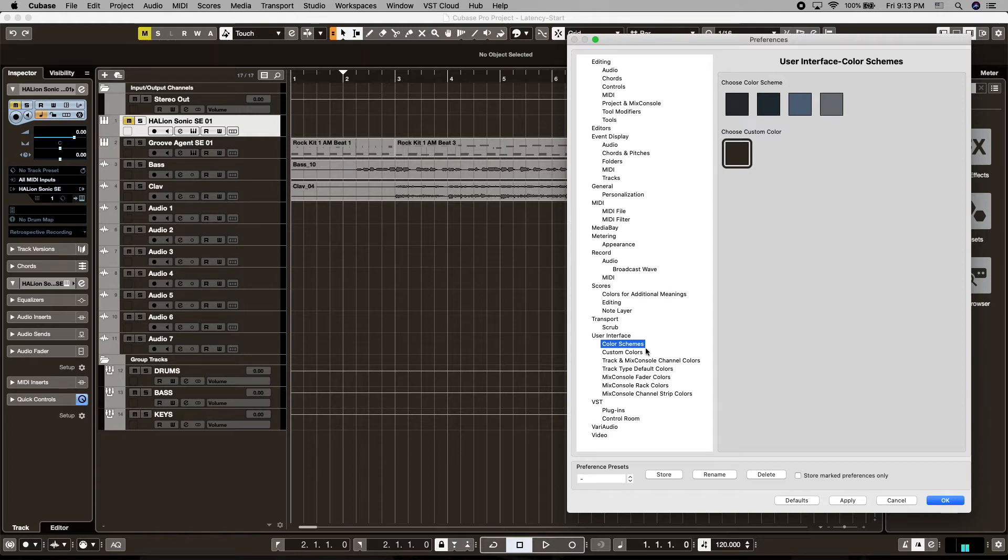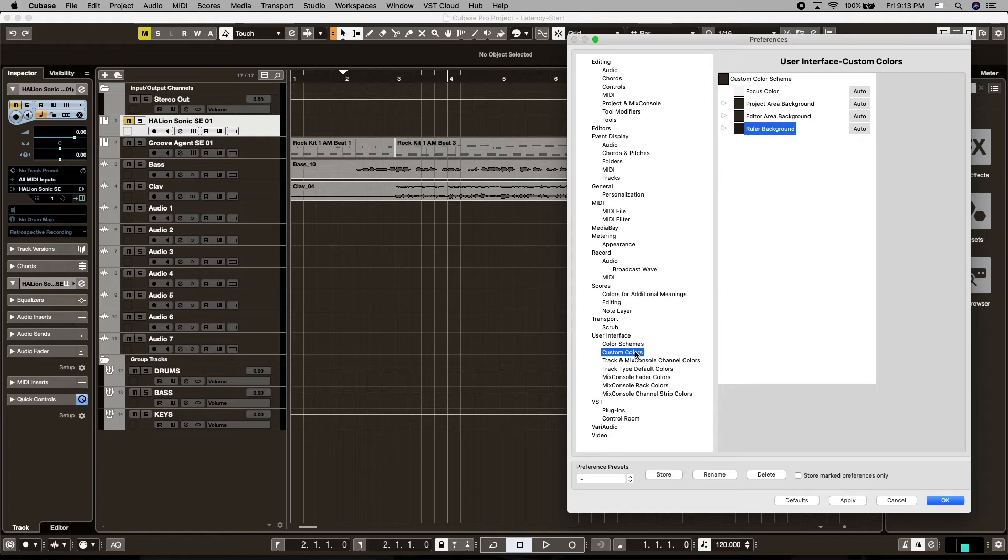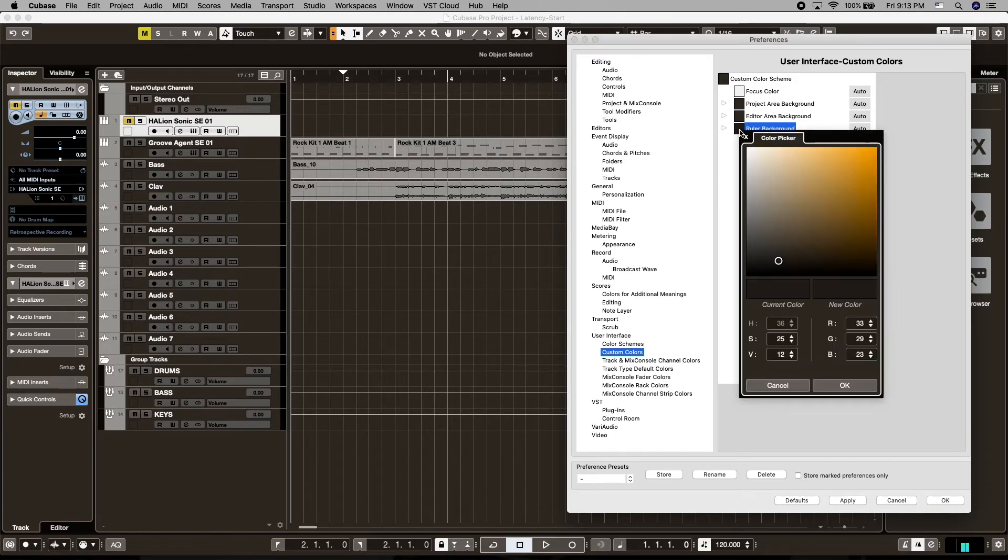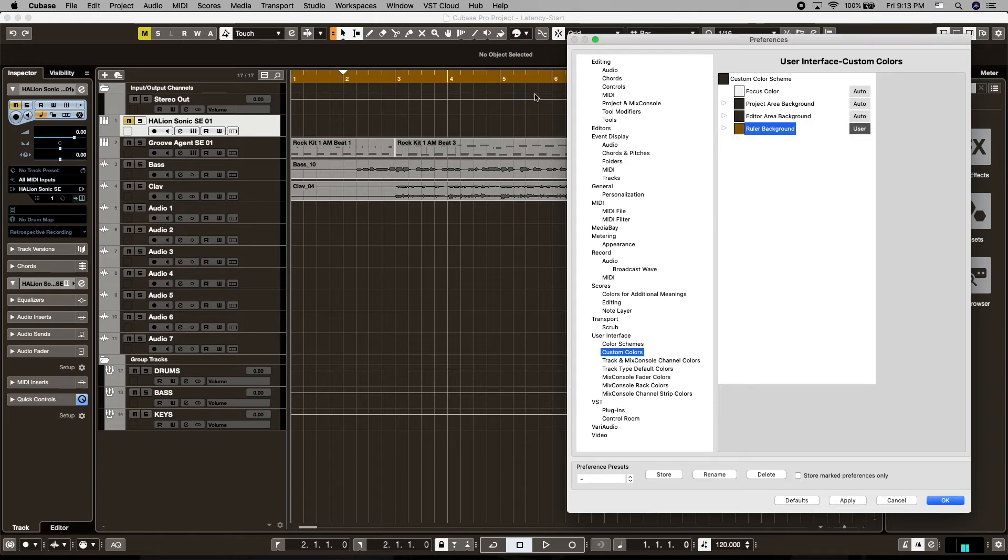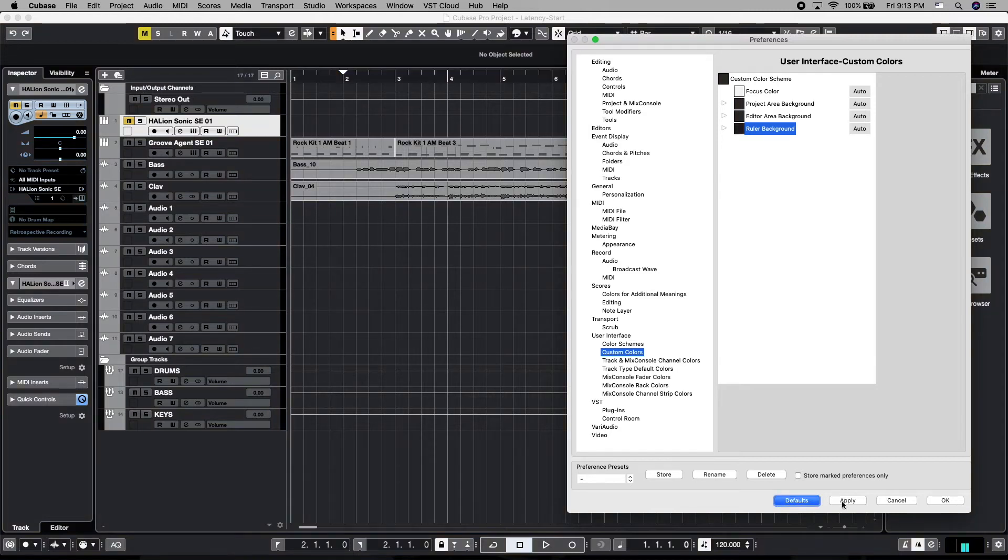If you want to make further changes to your own custom color scheme, let's tab one more down to the custom colors. And this is where we would customize our own color scheme to our taste. So for example, if we wanted to change the ruler background to a completely different color, we'd hit OK, and that would change the ruler background. That would be our custom color scheme. Let's go ahead and hit the defaults and take it back to normal again.